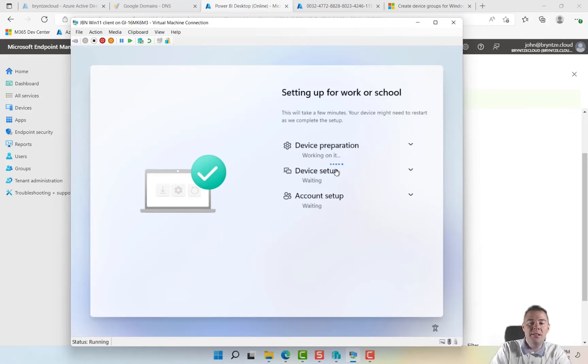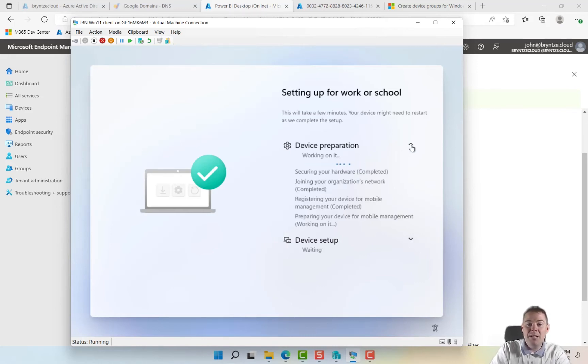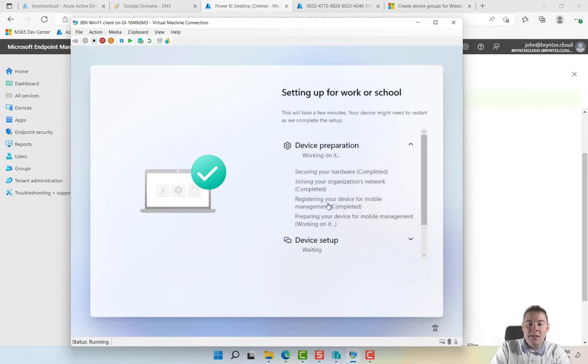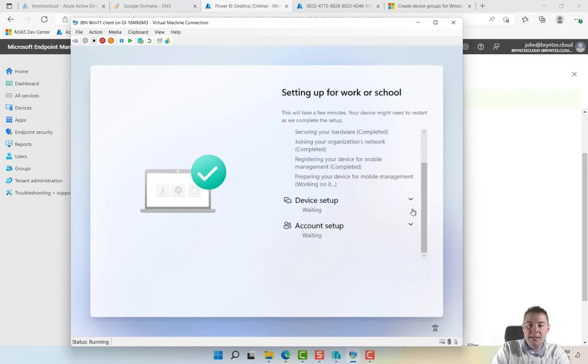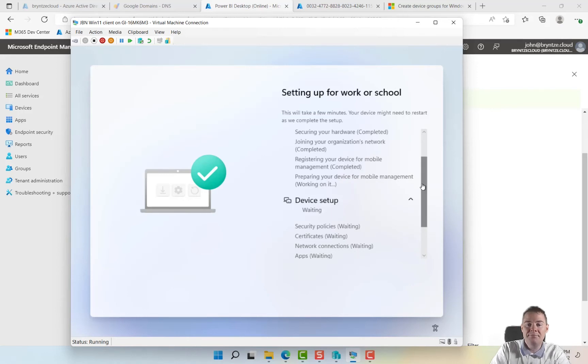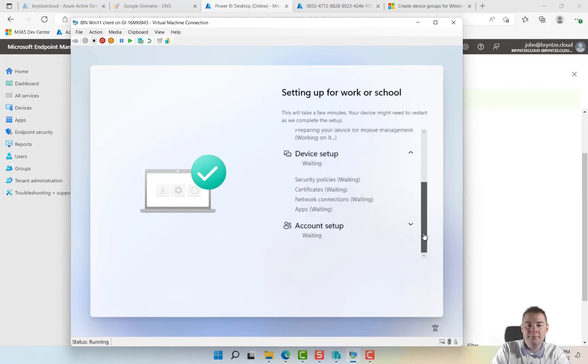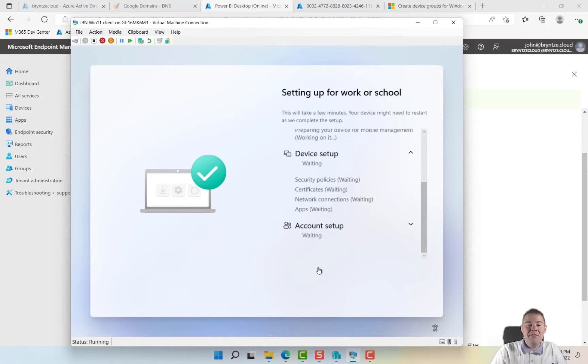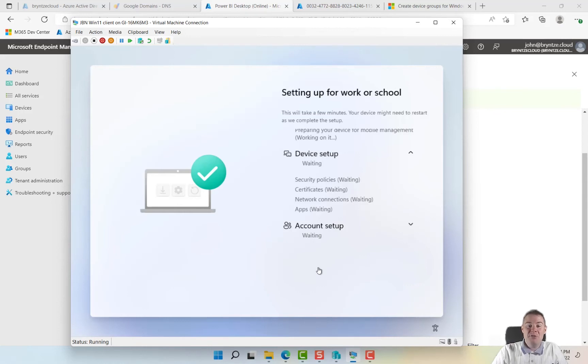So it's going to join to the Azure AD. It's going to look if there are any applications. I think that's in the device setup. Yes, apps waiting, so it has completed the setting up hardware, joining network perfect, preparing your device for MDM excellent. It's going to take a little time. We gave it 240 minutes to finish this, it should go very quick actually.